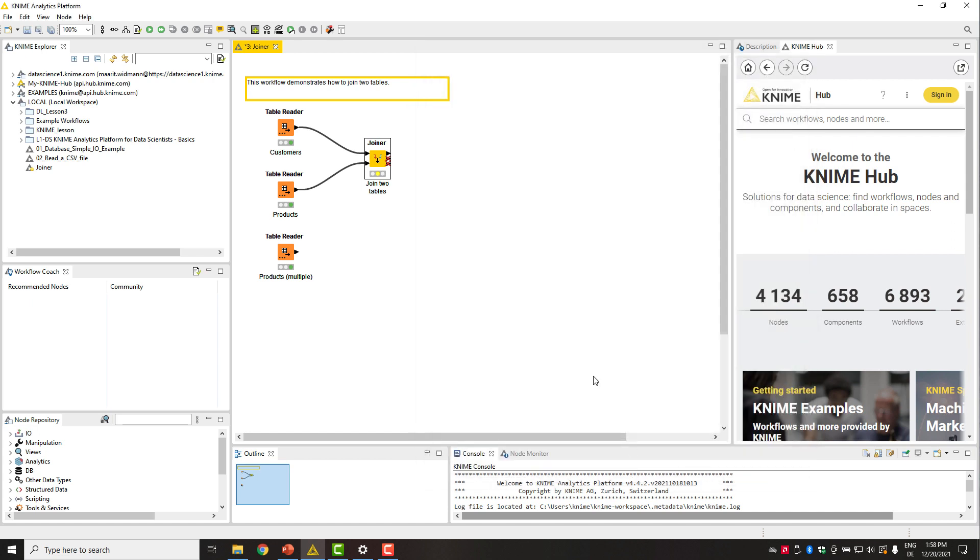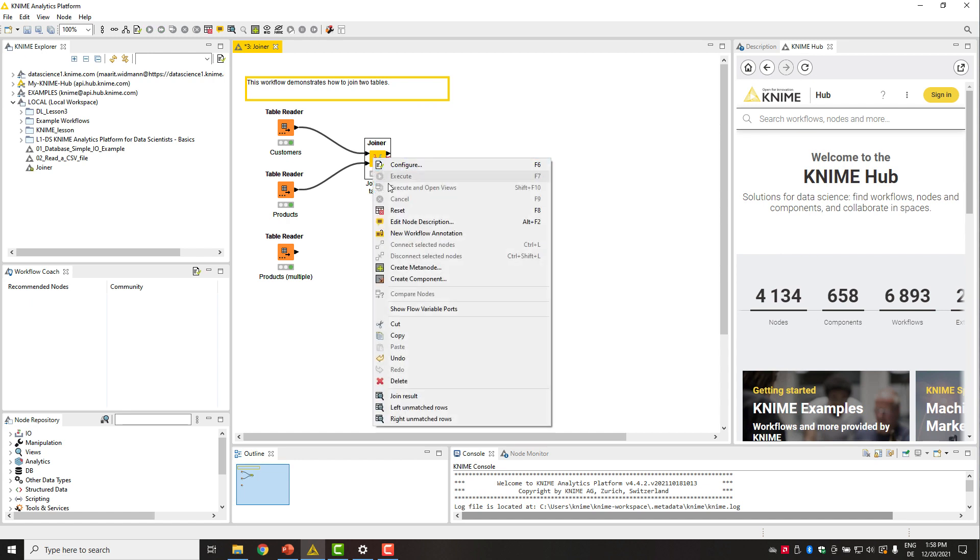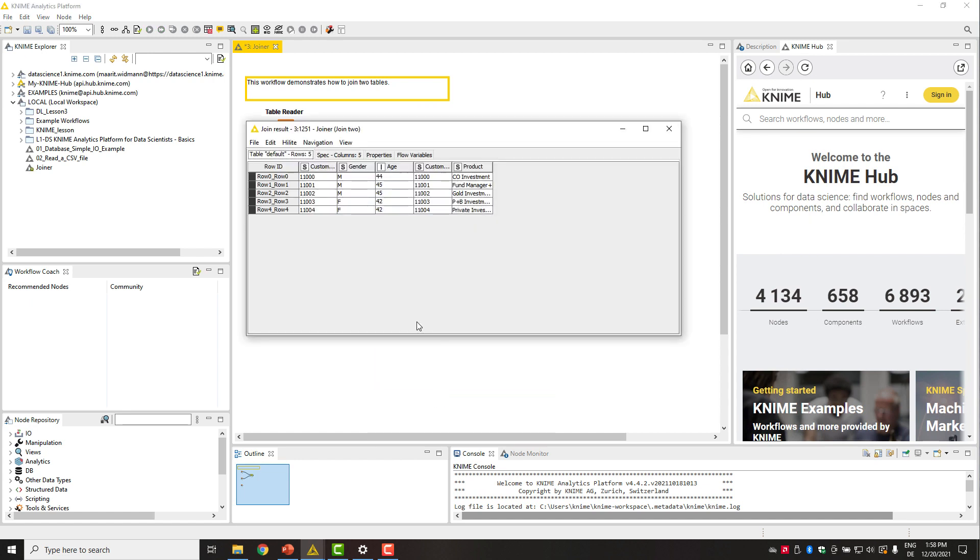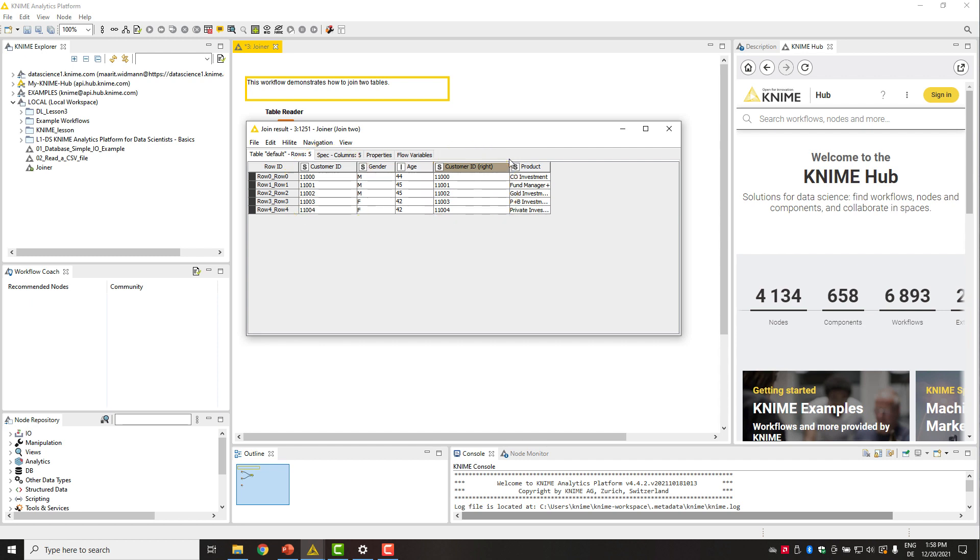Let's execute and have a look at the results of the inner join. The join table has the columns from both tables, gender and age from the customers table, product from the products table, and two joining columns, customer ID from both tables.